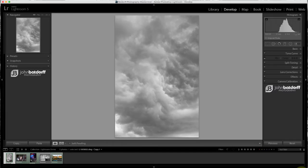Hey everyone, John Batdorf here and today I thought I'd share with you my favorite tool in Lightroom and that's the Clarity Slider.